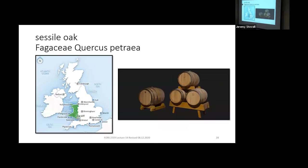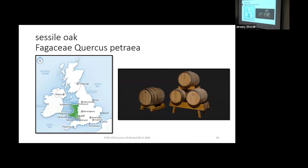Quercus petraea is a pretty important tree. When people refer to 'French oak' for aging wine, brandy, or other spirits in barrels, they're usually referring to Quercus petraea. It's in the white oak group, so it doesn't have too many tannins and has tyloses, which means the barrels won't leak — what they call 'tight coopers.' Same properties as our white oaks in North America.